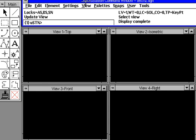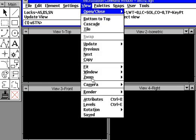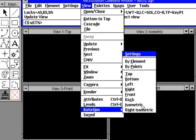Again, we can always switch this by selecting the word view. We can select the word rotation. And once we select the word rotation, we can pick which one we want.